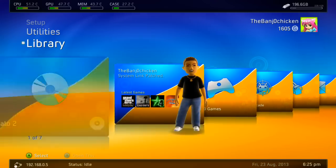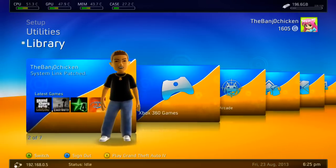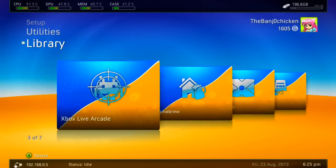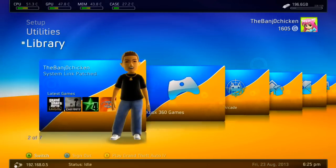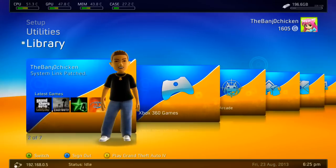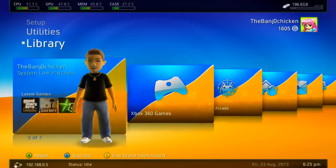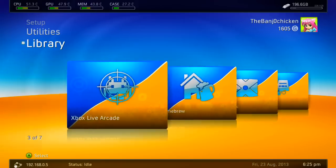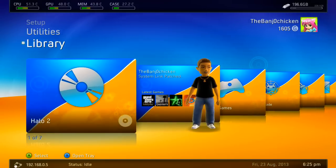Sometimes when you do it that way you might get a message saying Freestyle Dash has crashed — that can happen sometimes. So I'm going to show you two other ways of updating in case the first method didn't work out for you.